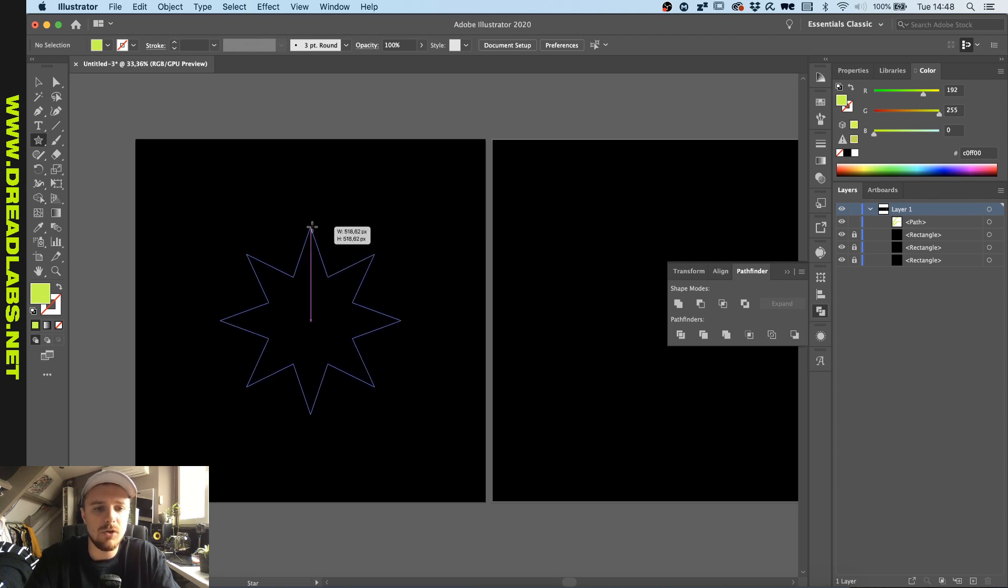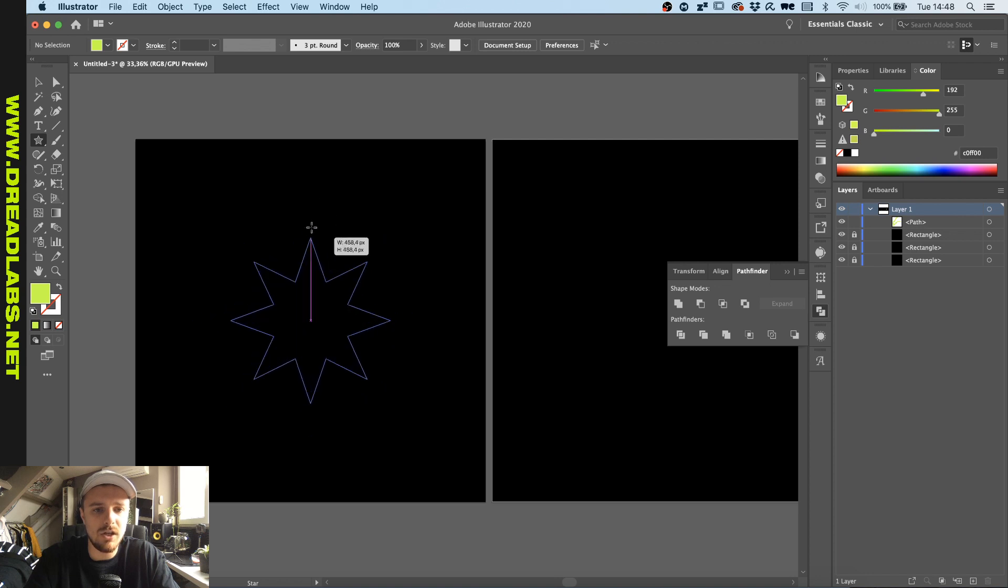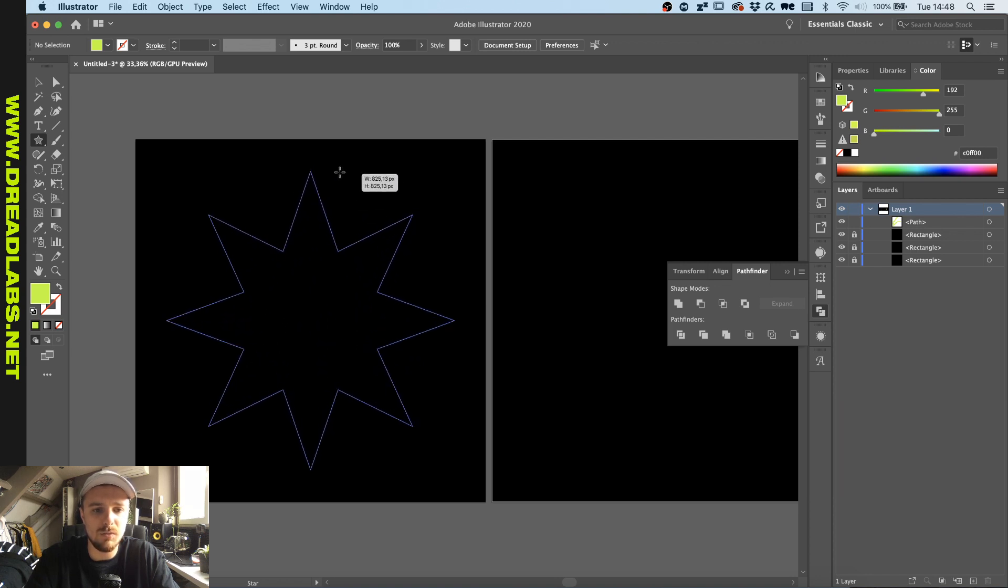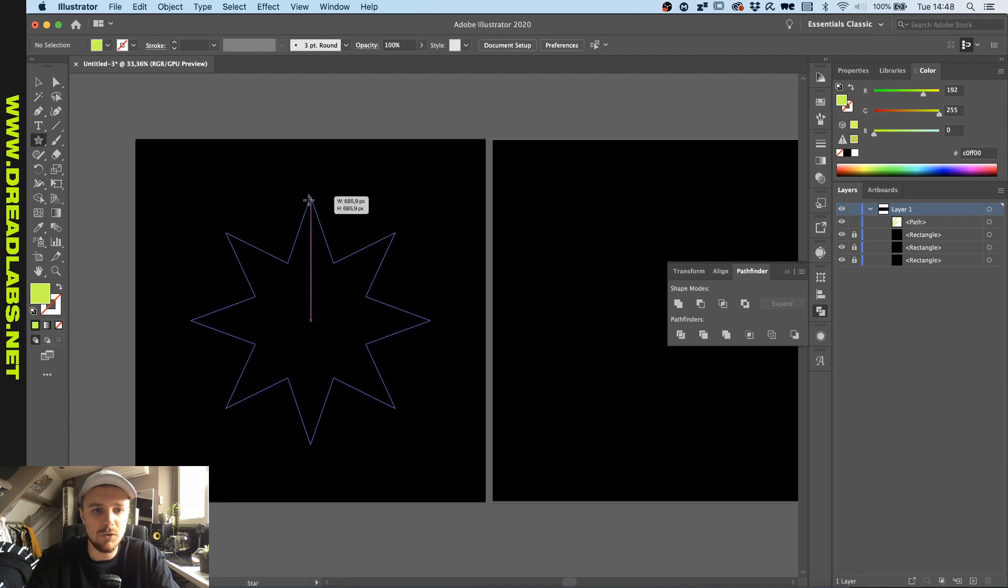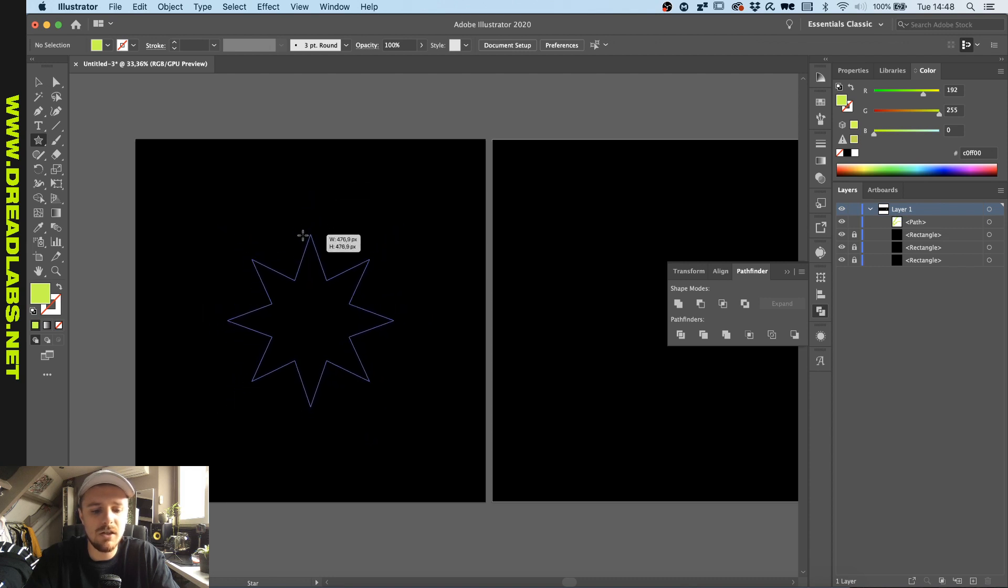If you don't know, if you hold shift you can actually drag this and it will be perfectly aligned.